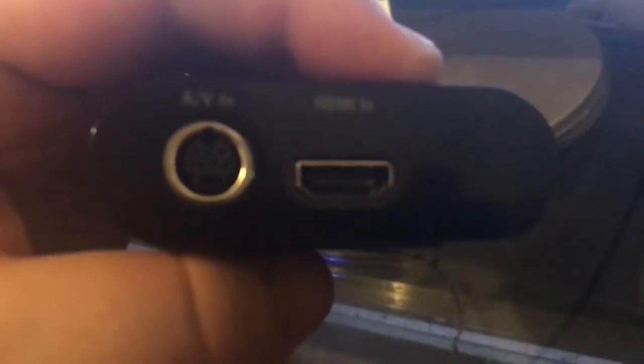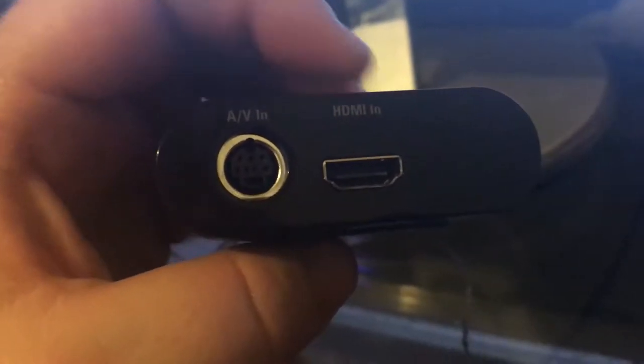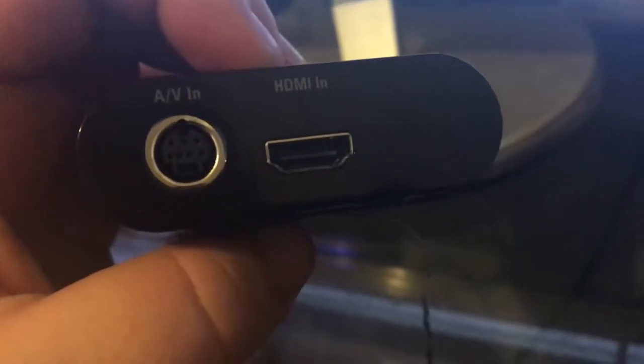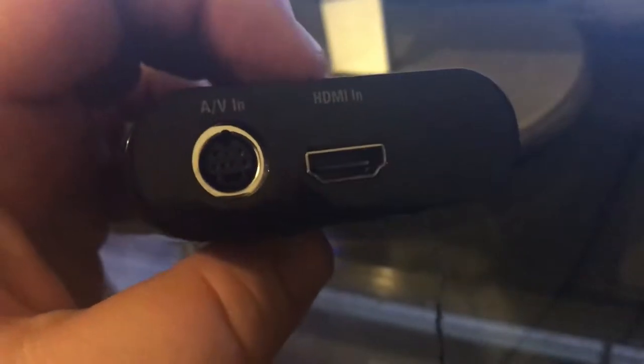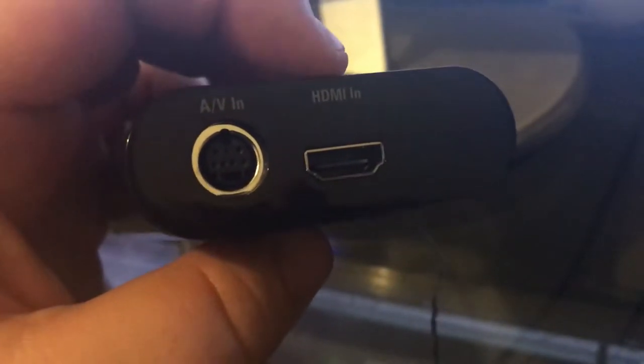So you see this HDMI, that is the input. Let me just focus it. This is the HDMI in, so you want to put your Nintendo Switch HDMI in here. So I'll show you how that works, just put it in here like so, just put it in like that.